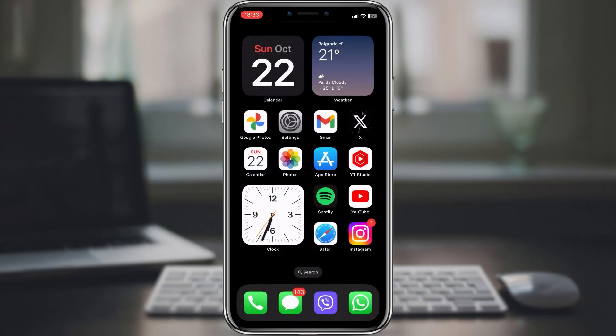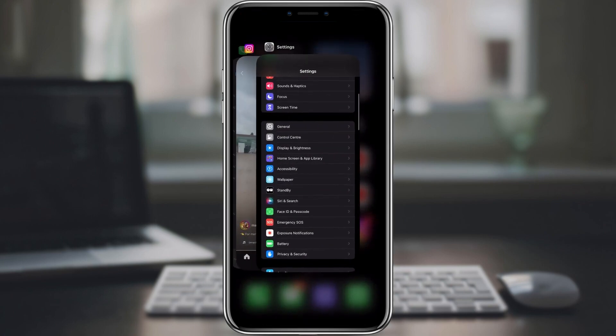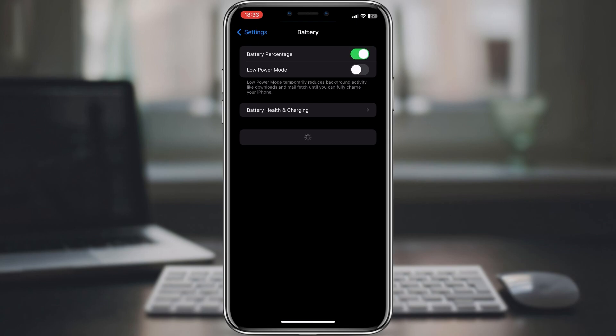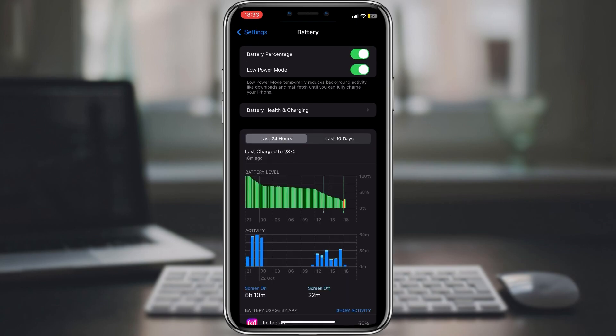Next one, use low power mode. Low power mode is a feature that disables certain features and reduces performance in order to extend battery life. To turn on low power mode, go to settings, battery and toggle on low power mode.